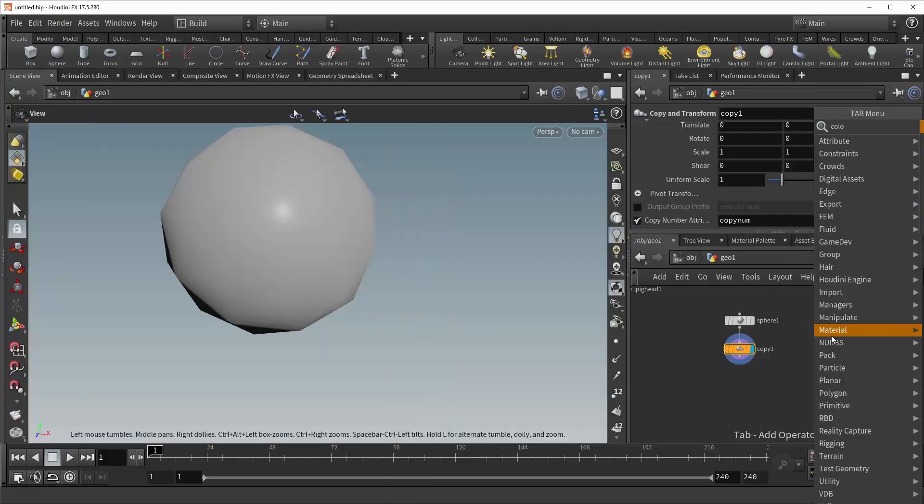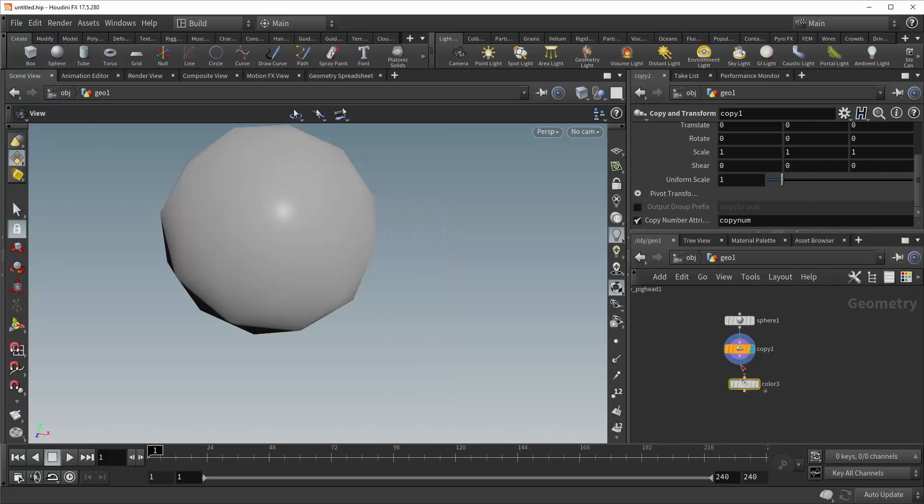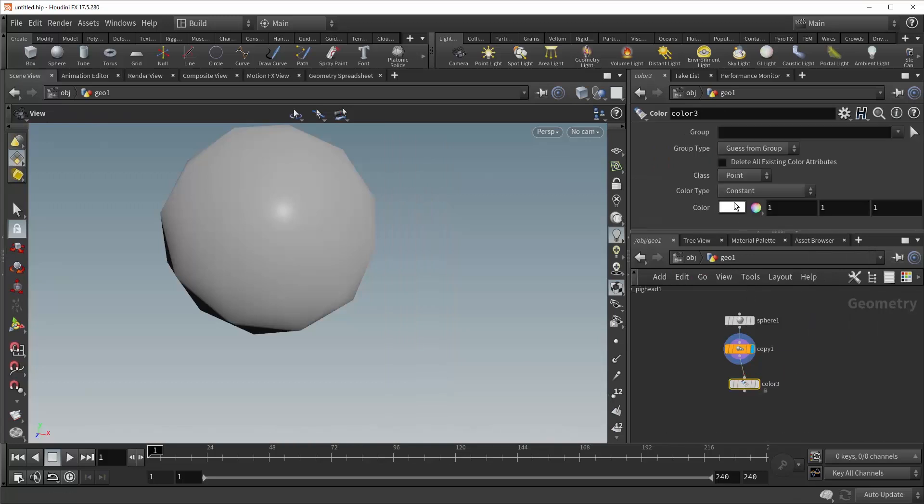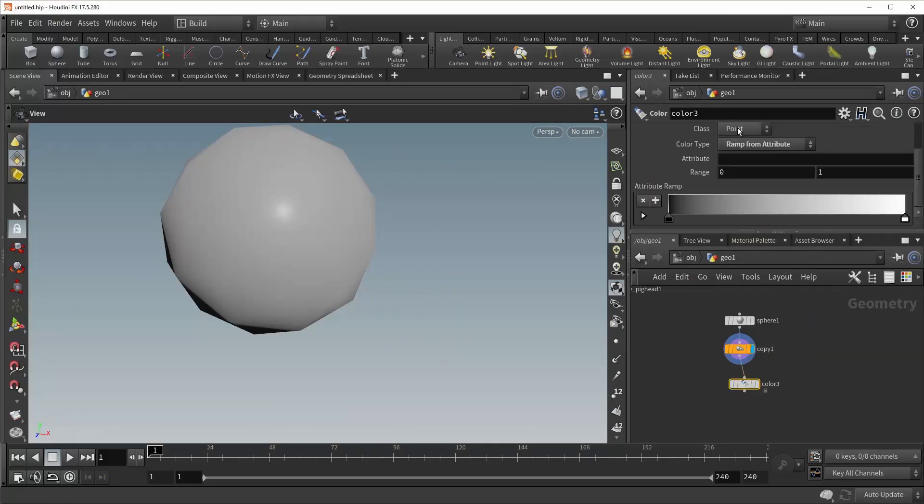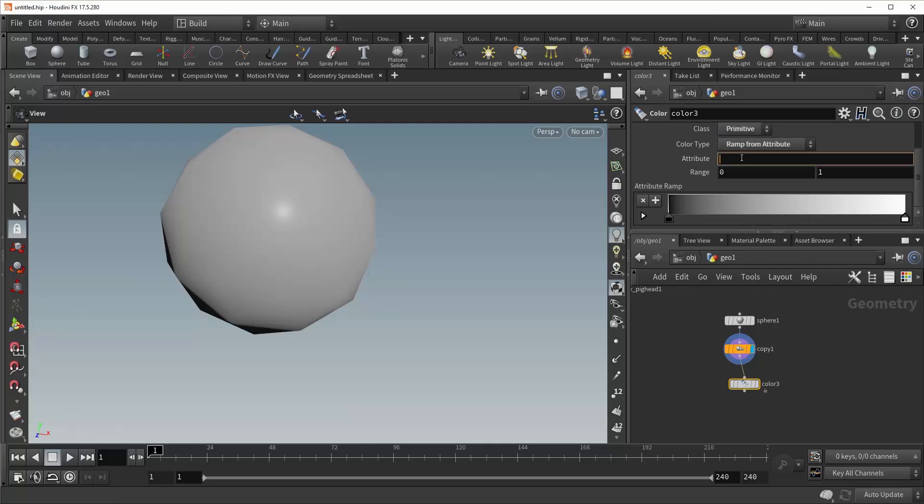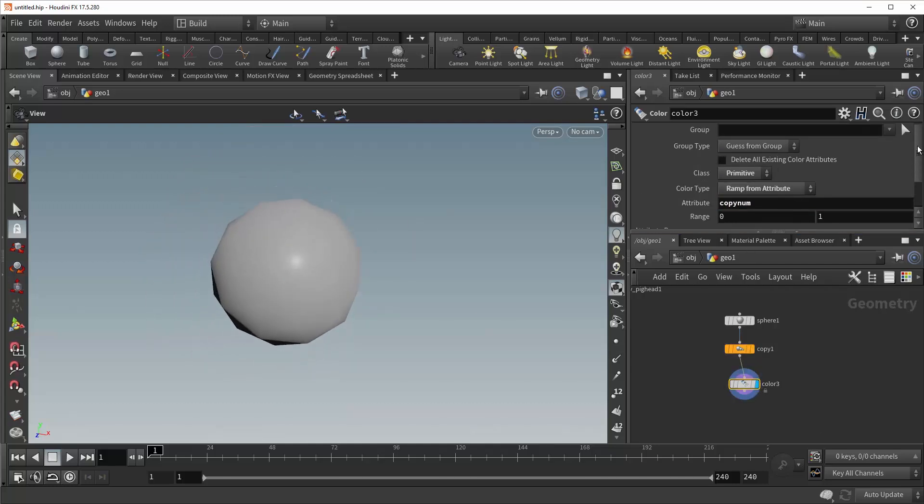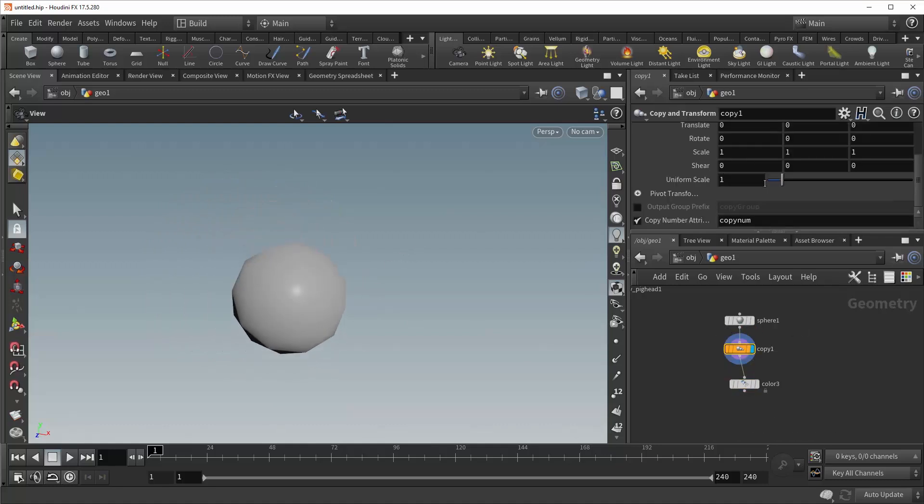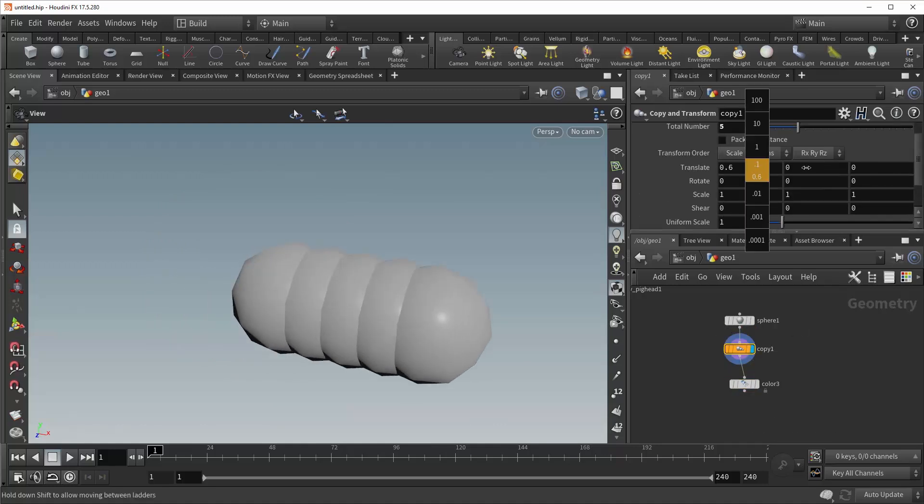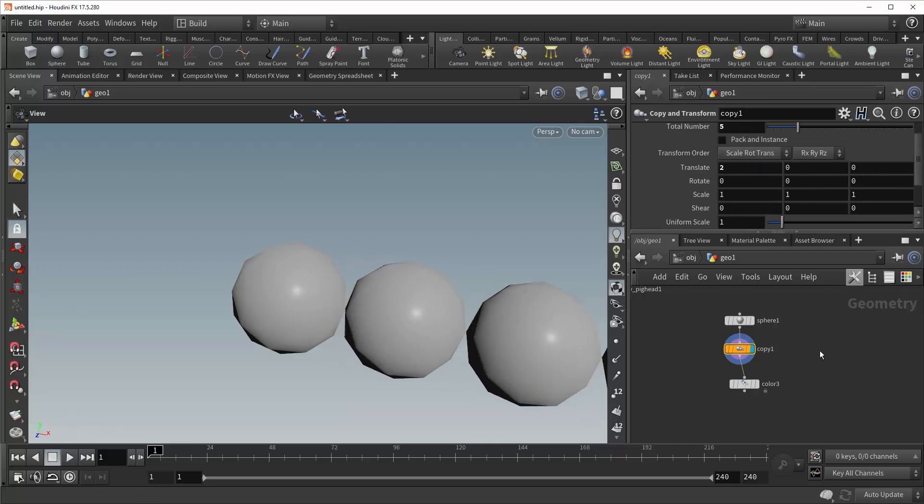Now we drop down a color node, plug it in, change this to ramp from attribute. Match up the class to where the attribute is. In this case, it would be primitive. And then type in your attribute. In this case, copy number. And right off the bat, you can see that nothing has happened. And that's because I forgot to translate. There we go.